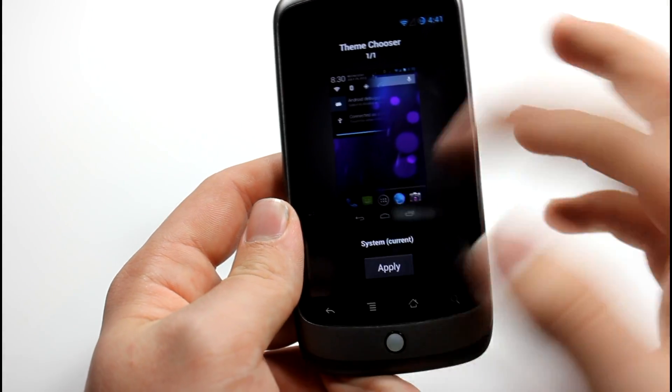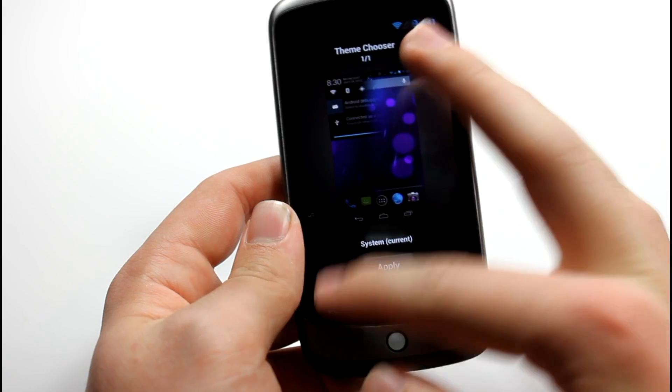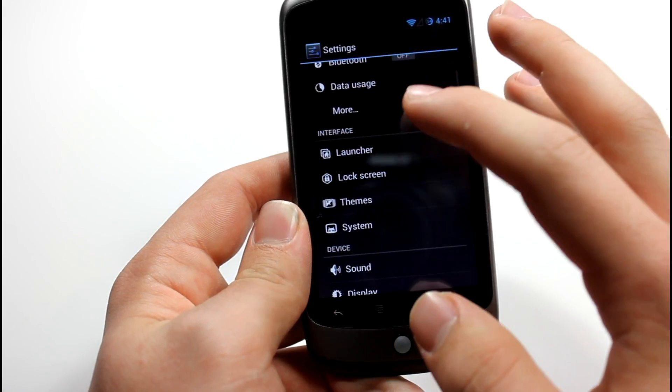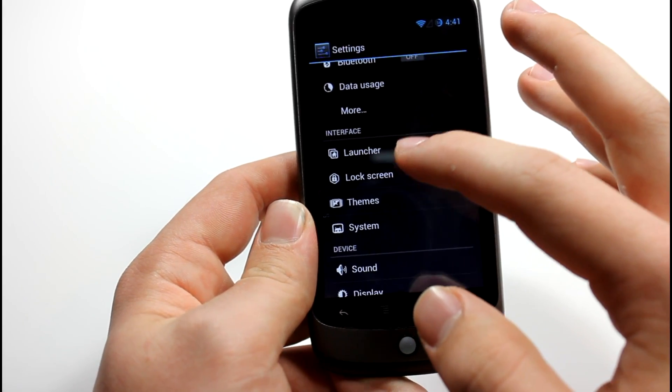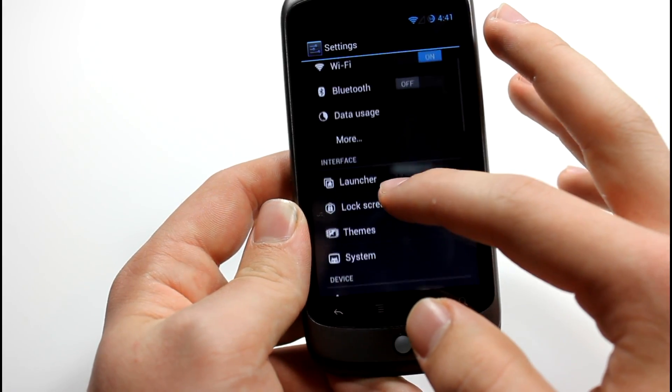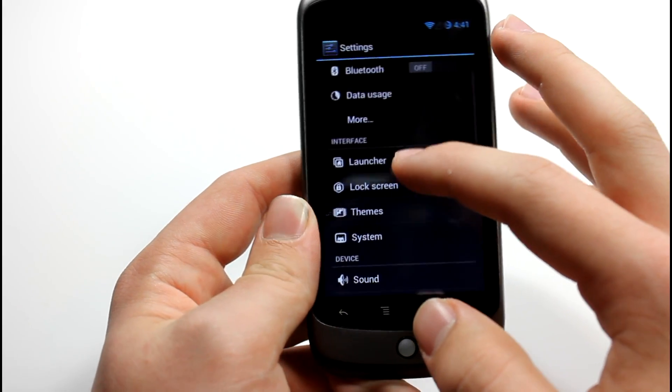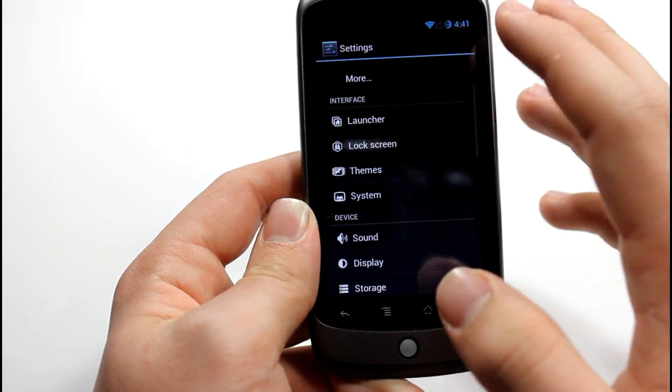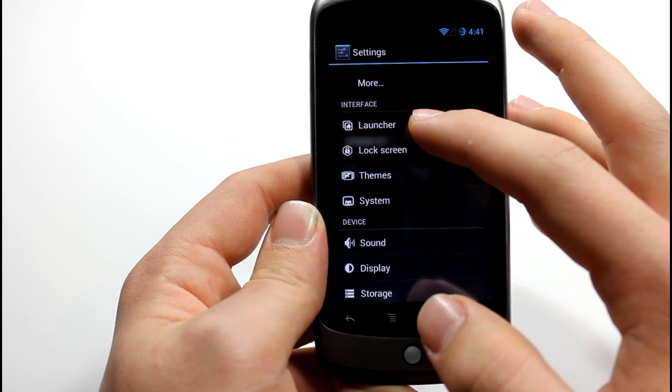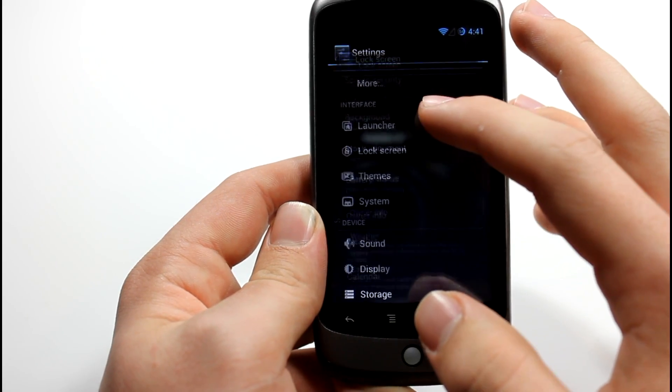You get some themes. Only the system theme, of course. You can install other themes via APK, .zip, Play Store. Yeah, a lot of stuff.